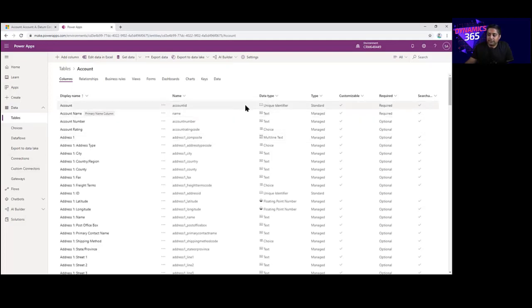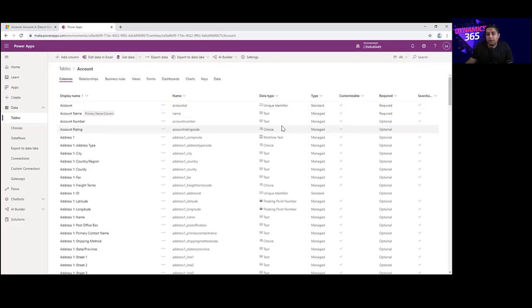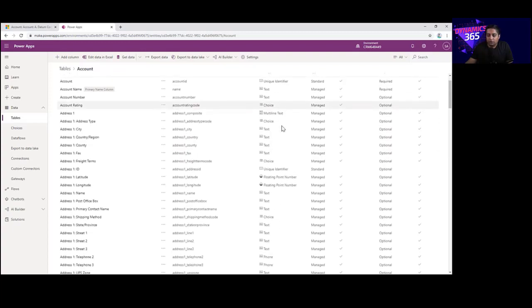You can also see that each column contains a data type. For example, if you want to store alphanumeric characters, you will choose the data type as Text. Similarly, if you want to store dates like a date of birth, you will choose the data type as Date. You also have many other options such as option sets and so on.